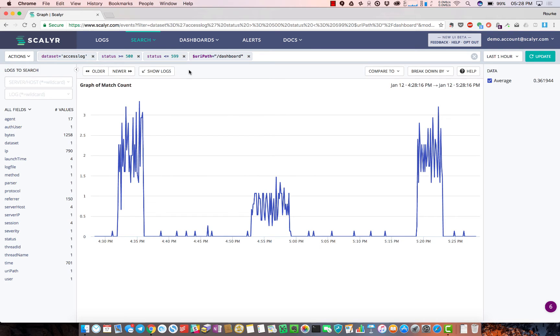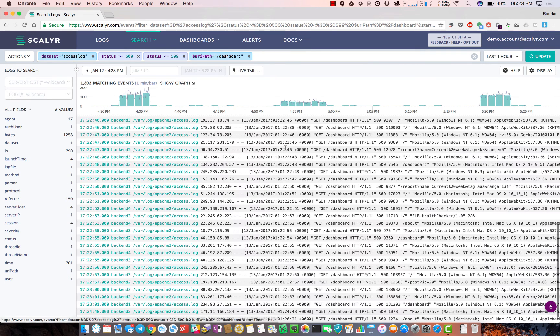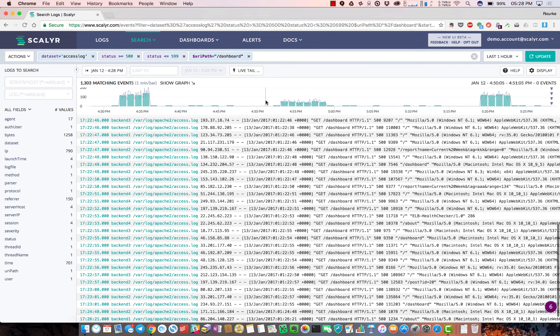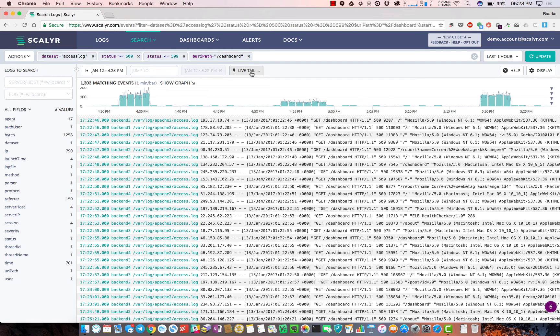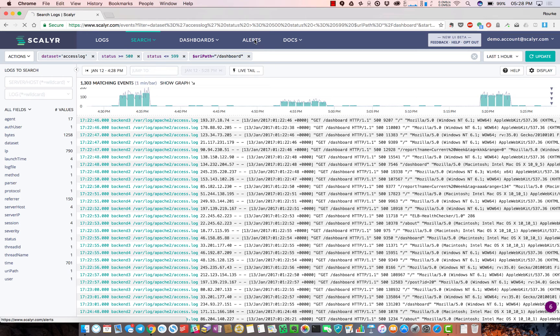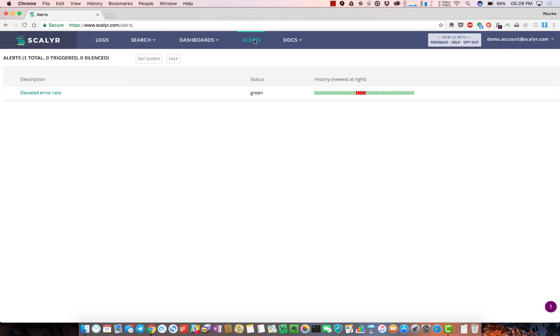I can flip around, look through all logs, we have a live tail capability so you can watch logs coming in near real time if that's of interest, and alerting.